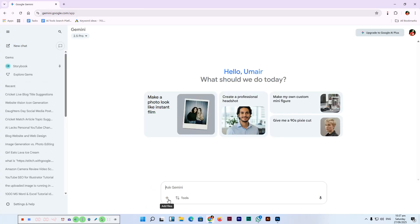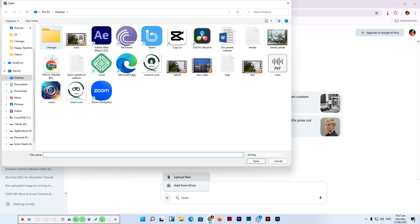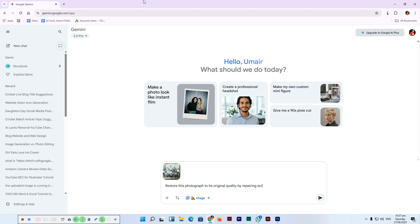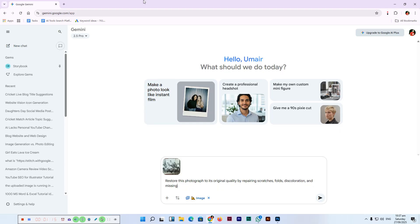Now here we will upload the image first. We will select tools — Nano Banana — and now here we will type the prompt: 'Restore this photograph to its original quality by repairing scratches, folds, discoloration, and missing details. Keep the people, objects, and background realistic while preserving the'